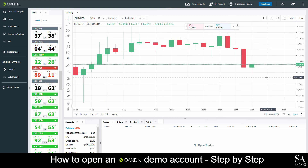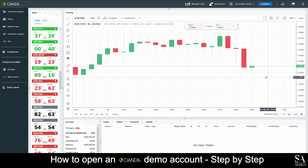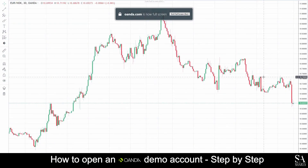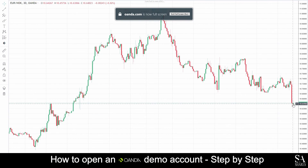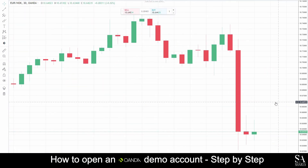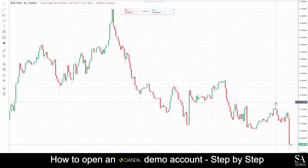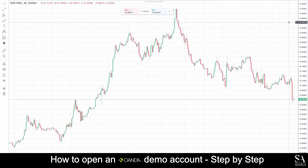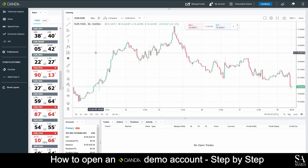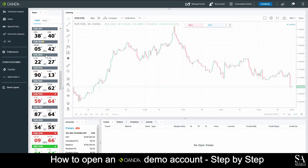And that's how to open a demo account on Oanda. Subscribe to our channel for more helpful guides and tips. Leave us a comment — are you a beginner, intermediate or professional trader? And tell us which Forex platform you are currently using to trade on. To open an account now, click the link in the description. Good luck.